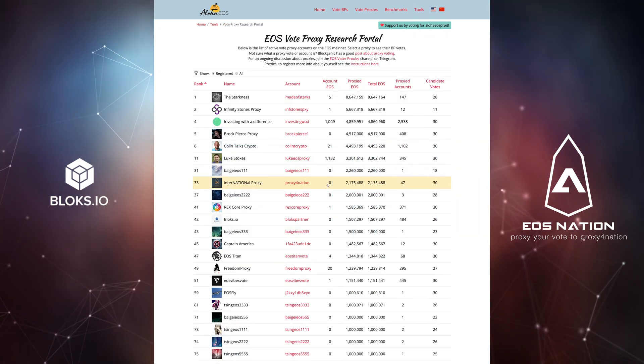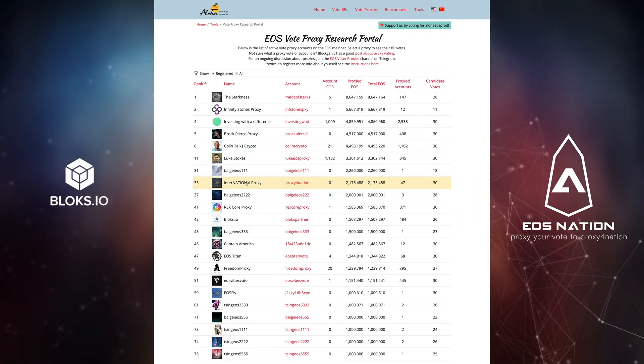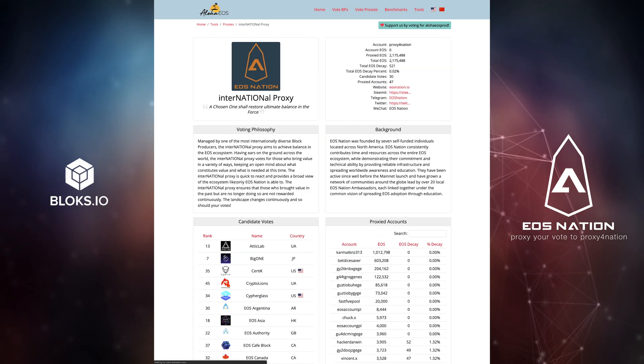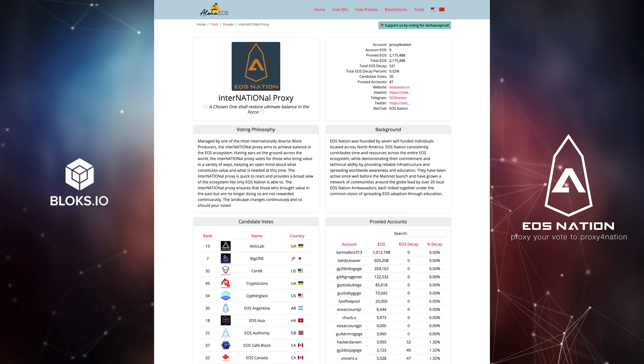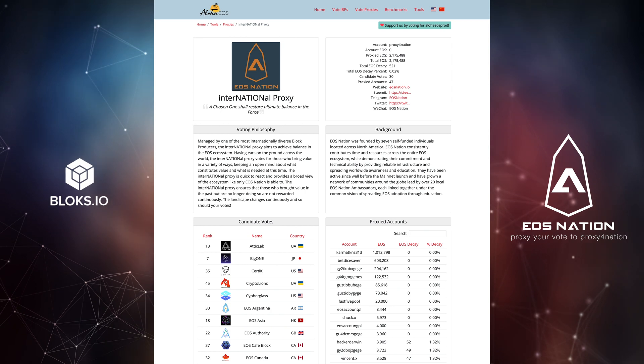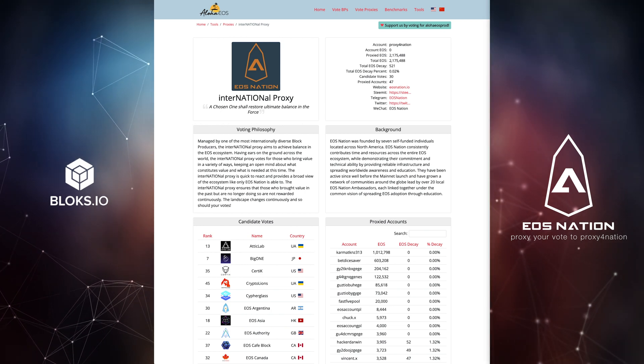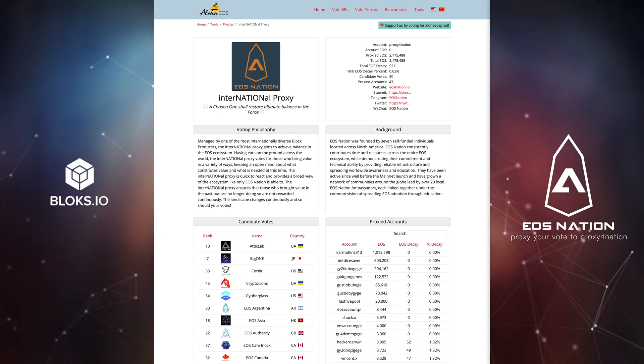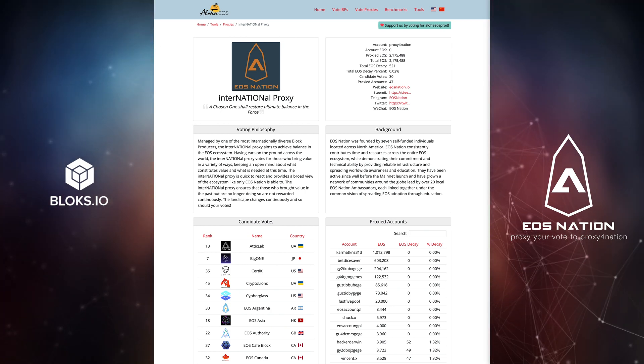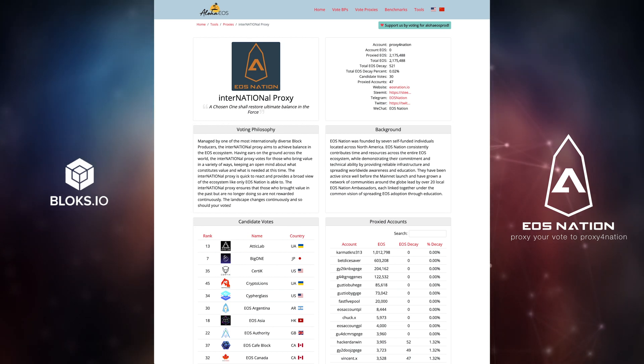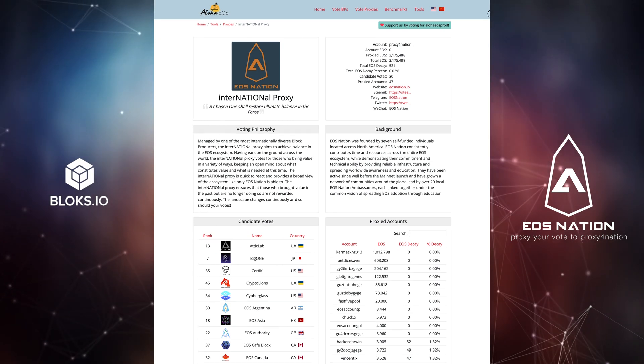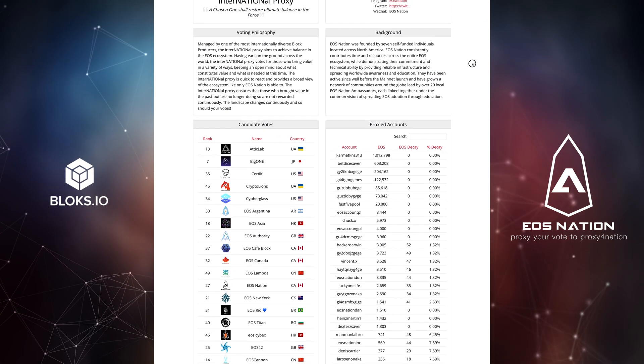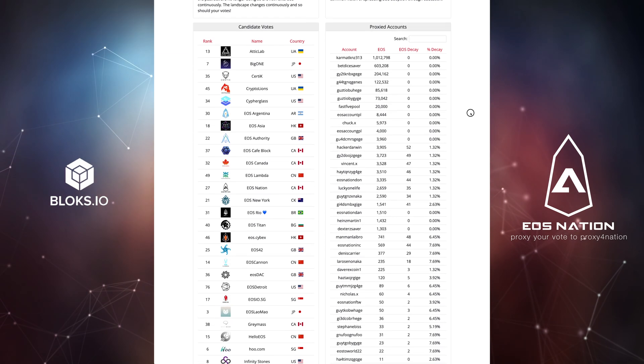But looking up our international proxy, you can see all our proxy information: account name proxy for nation, the amount of proxied EOS, its decay, our philosophy and background, the names and total current candidate votes, as well as the individual proxied accounts.